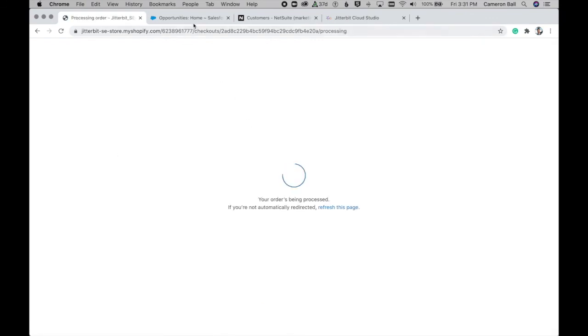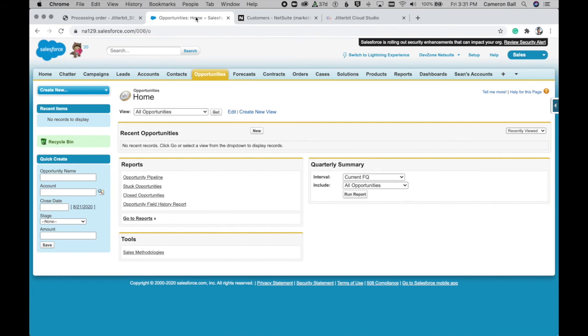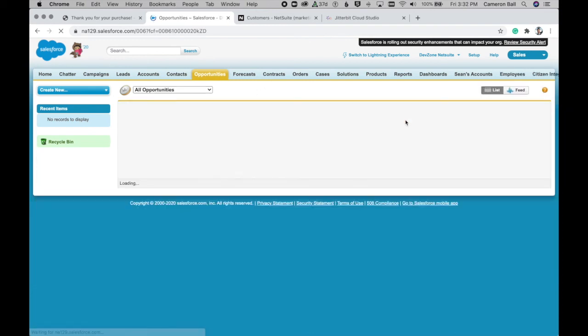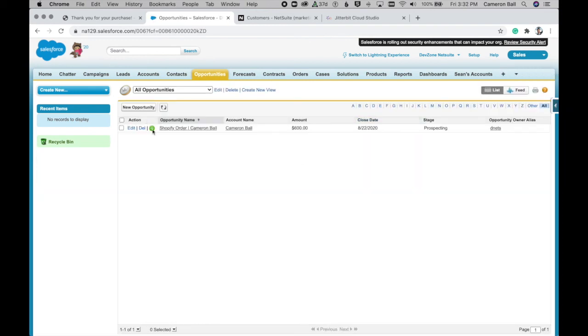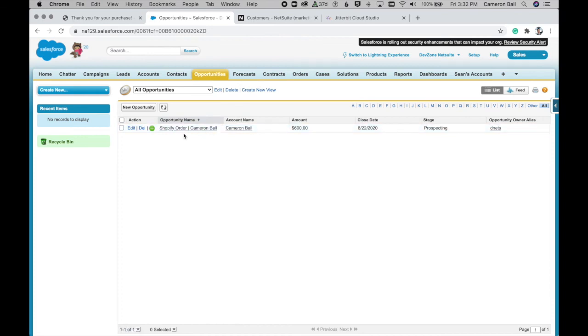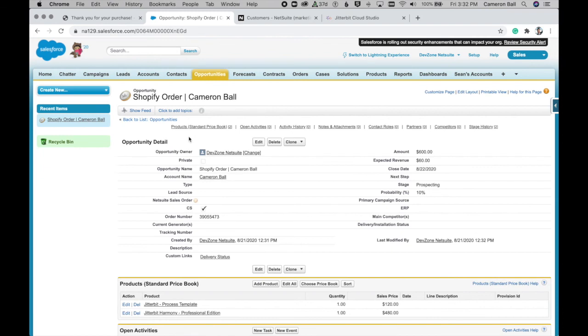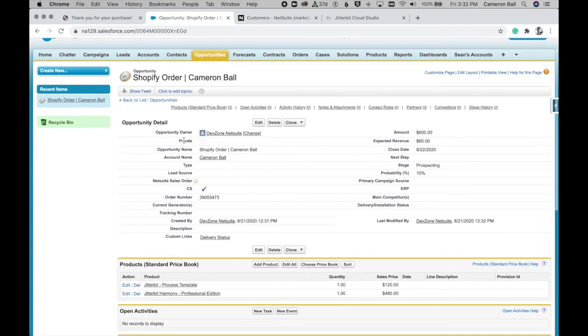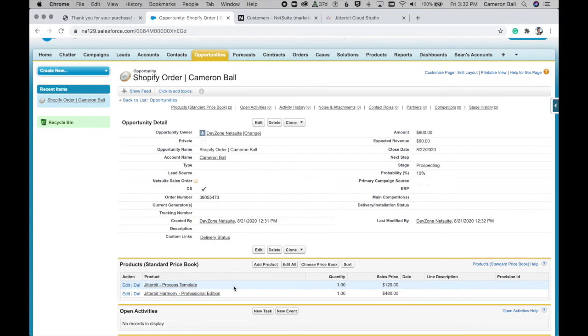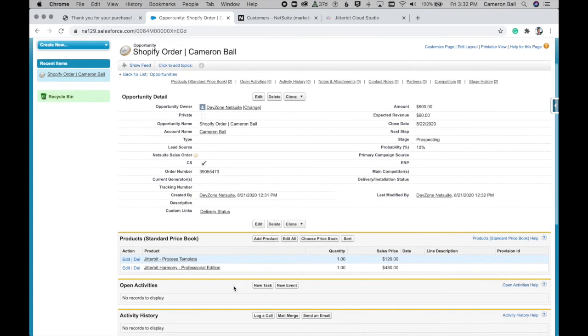And now behind the scenes, Shopify is calling a Jitterbit API, which is attached to an integration operation. And it's writing this new information to Salesforce. So if we go to our new opportunities, you can see we now have our Shopify order here with a dynamically created opportunity name, including the customer name. And you also have the account associated to the opportunity record there as well. And you can see we have our two products, the Professional Edition and our process template assigned here as products on the opportunity.